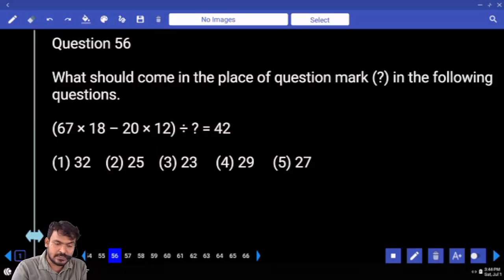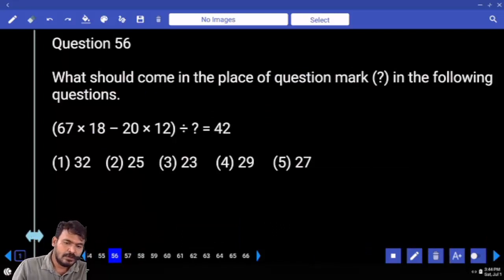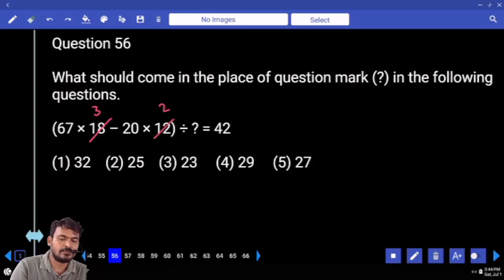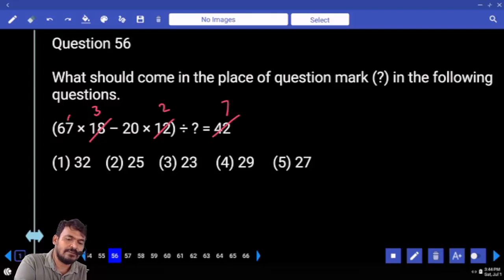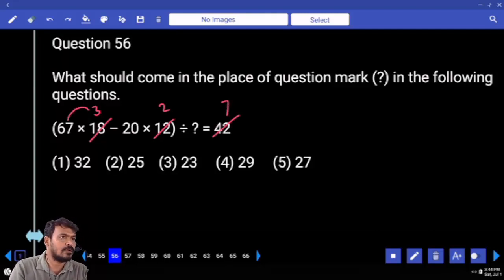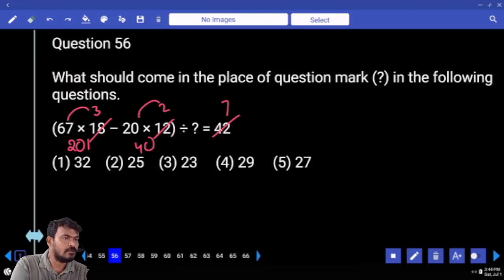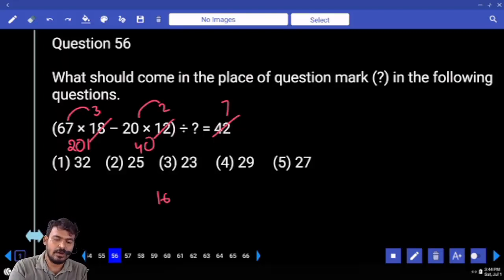Question 56. Simplification: 67 into 18 minus 20 into 12, divided by something, equals 42. First, 18 equals 6 times 3, 12 equals 6 times 2, and 42 equals 6 times 7. So 67 into 3 minus 2 gives 201 minus 40, which is 161 divided by 7, equaling 23.